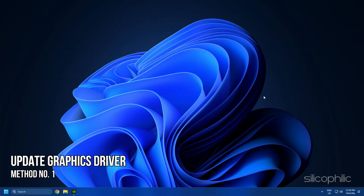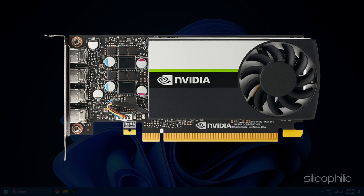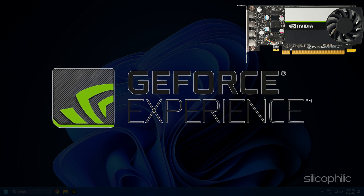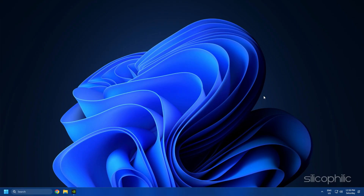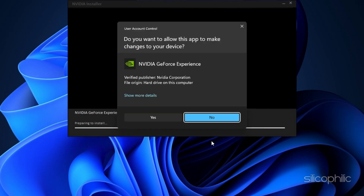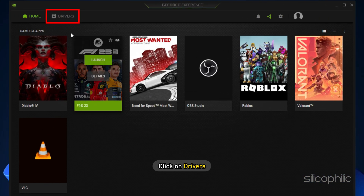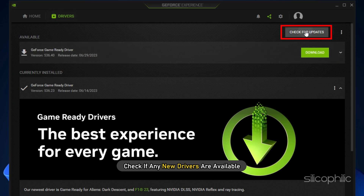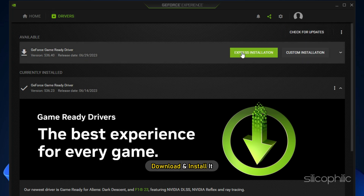Method 1: The first thing you can do is update your graphics driver. If you are using an NVIDIA graphics card, you can use GeForce Experience to update the graphics drivers. If you don't have it installed, download and install it from NVIDIA's website first. Run GeForce Experience, click on Drivers, and check if any new drivers are available. Download and install it.